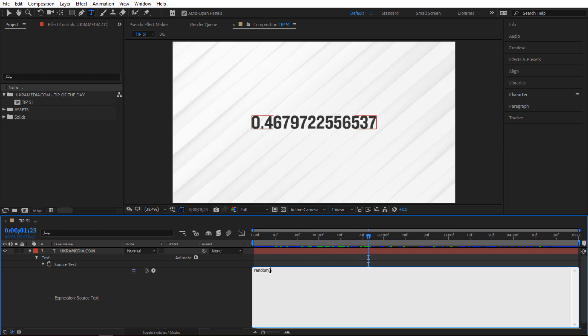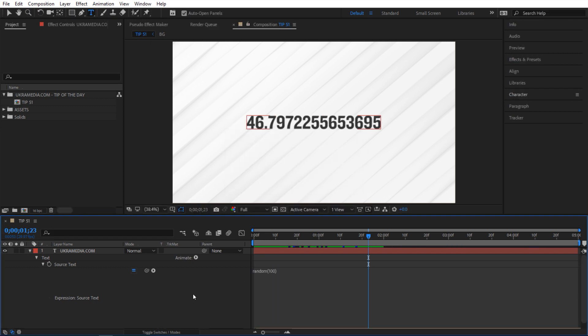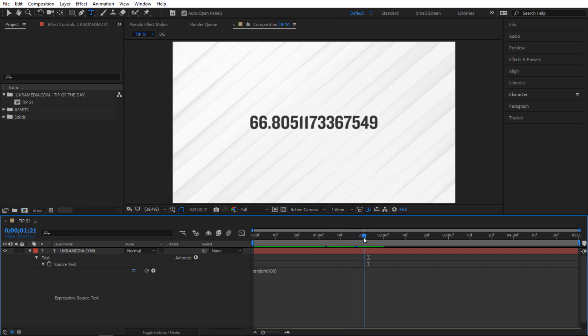Now if I type something like a hundred it's gonna give me a random value between zero and a hundred. So if I scroll through this you can tell that it's doing exactly that.